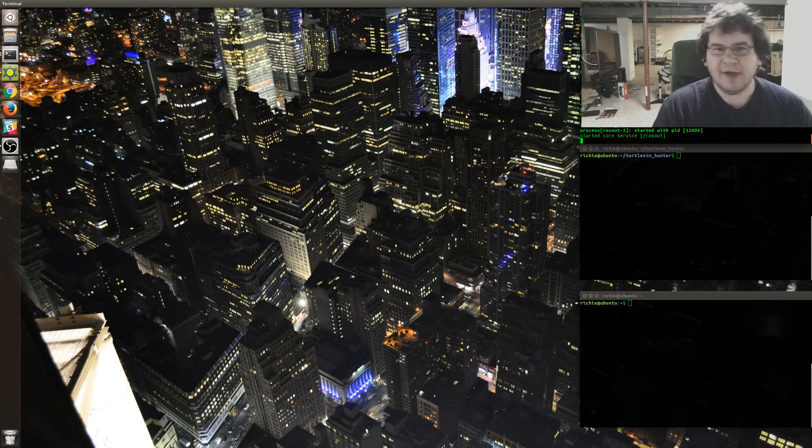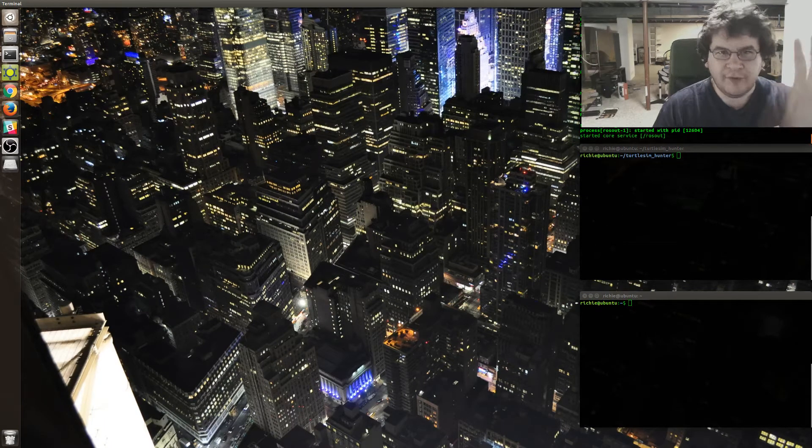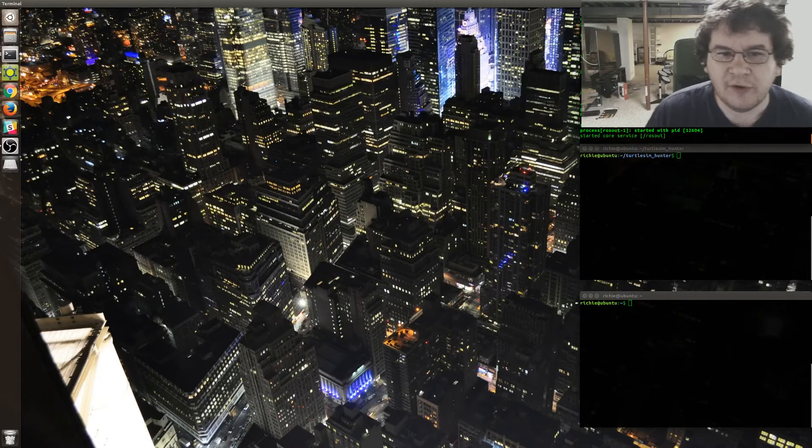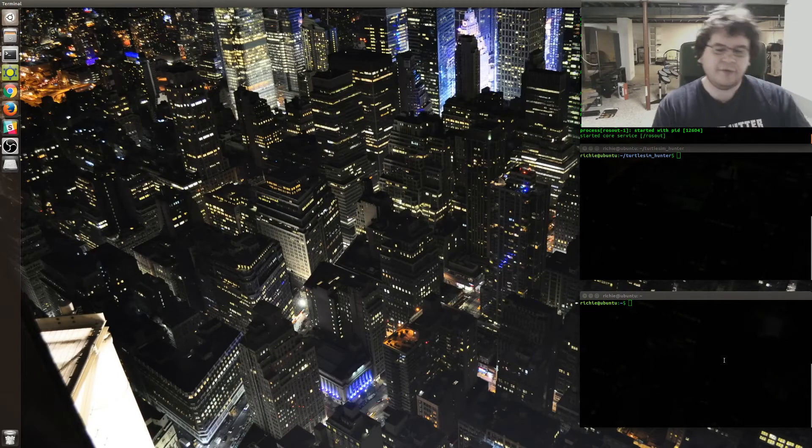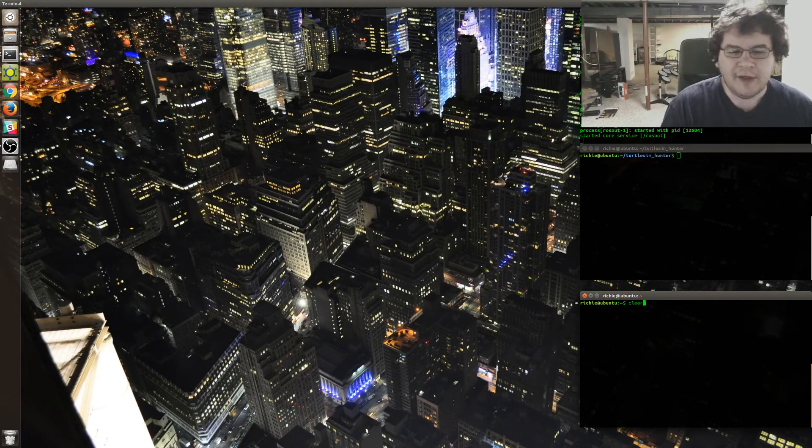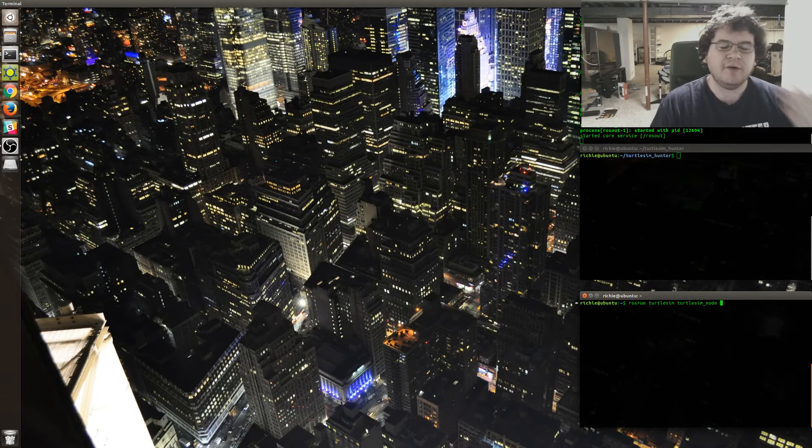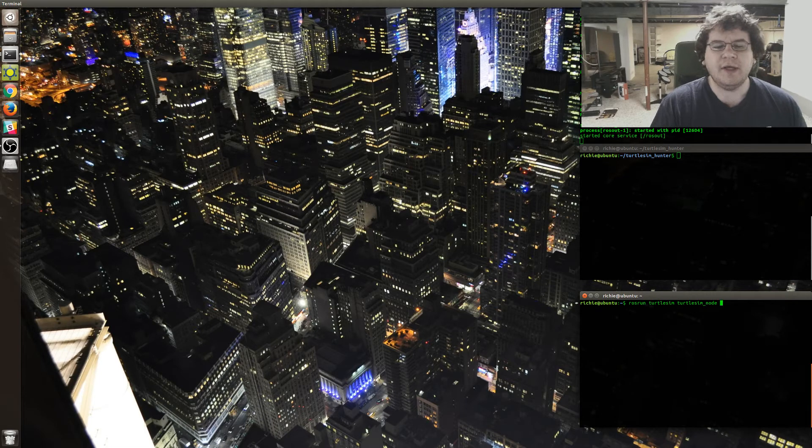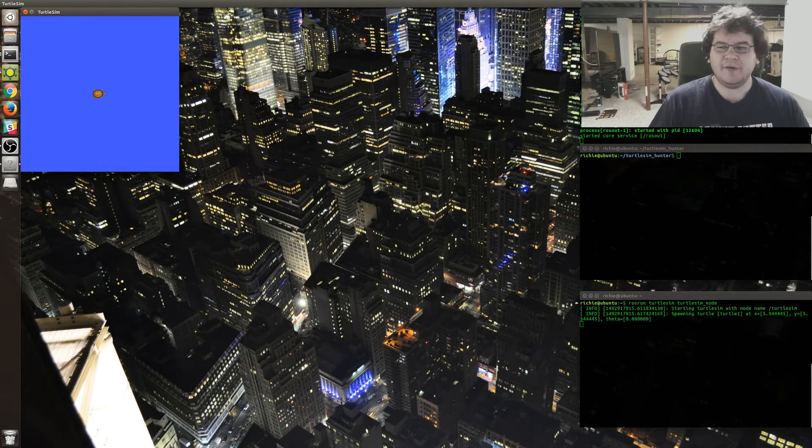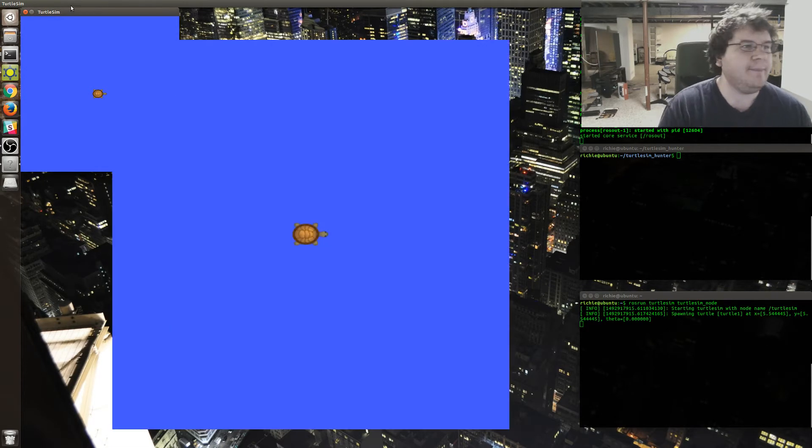I have three terminal windows. First one is just ROS Core, which is the default thing. One of the first things they show you in the tutorials is this thing called TurtleSim.